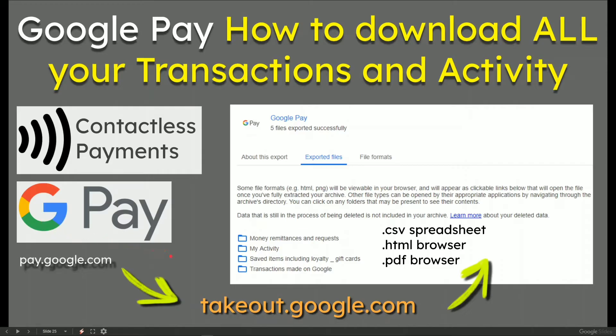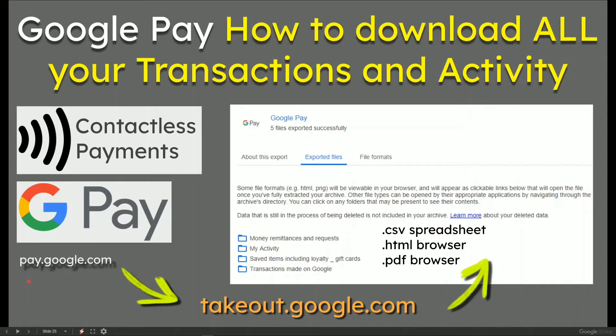And what I've found is that the takeout.google.com service is amazingly good to get all of your transactions. When you go to pay.google.com, that's absolutely fine. But to get everything out in a nice, compact way, use takeout.google.com.